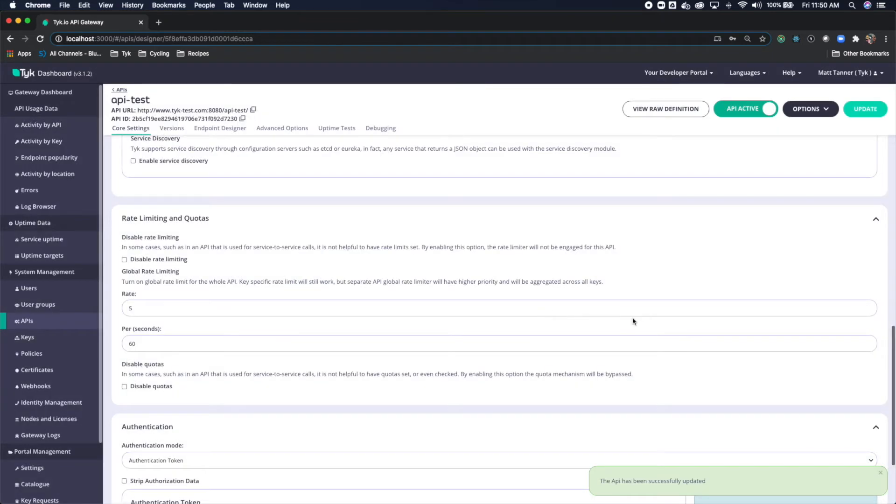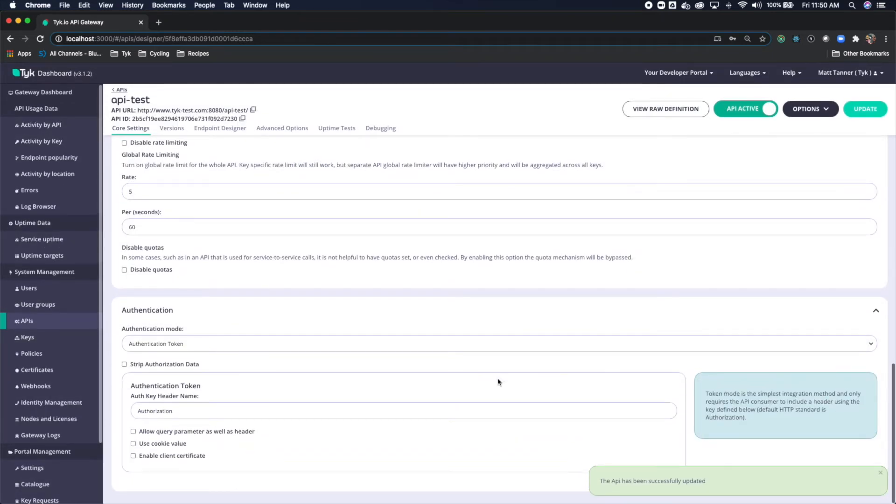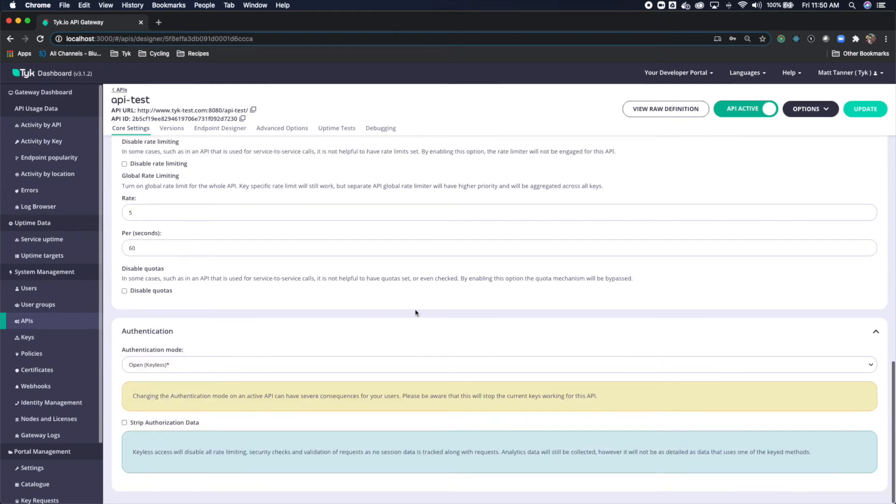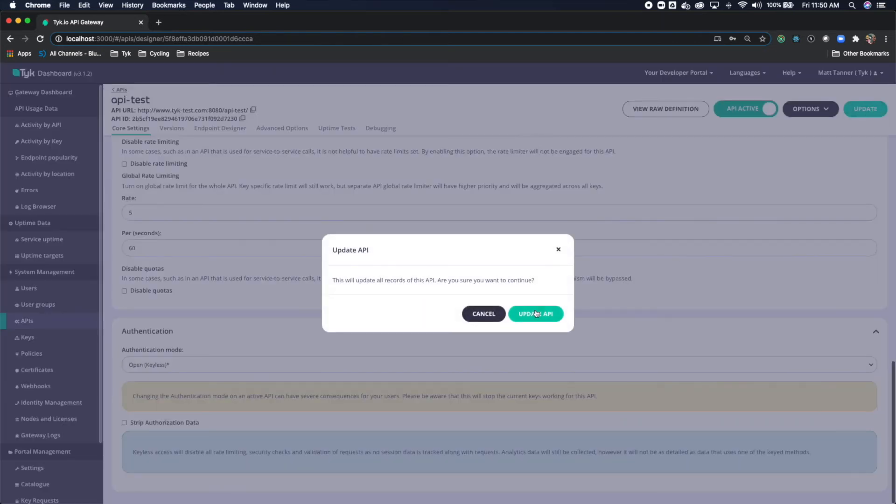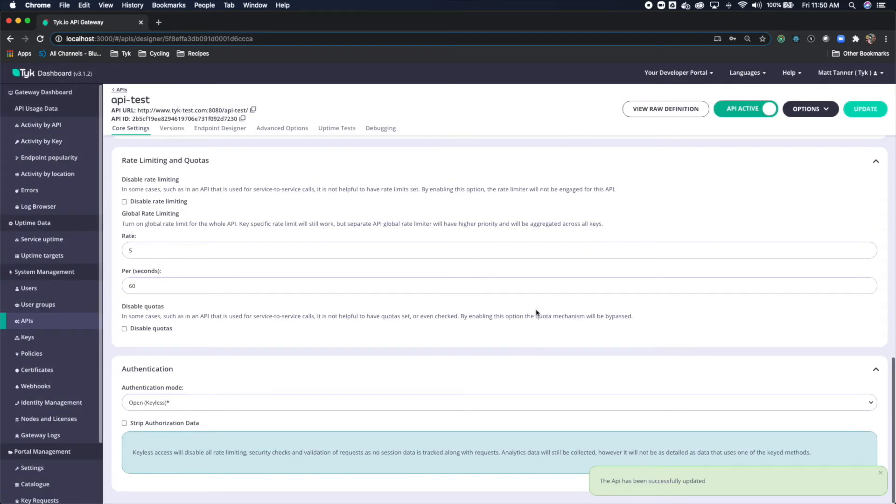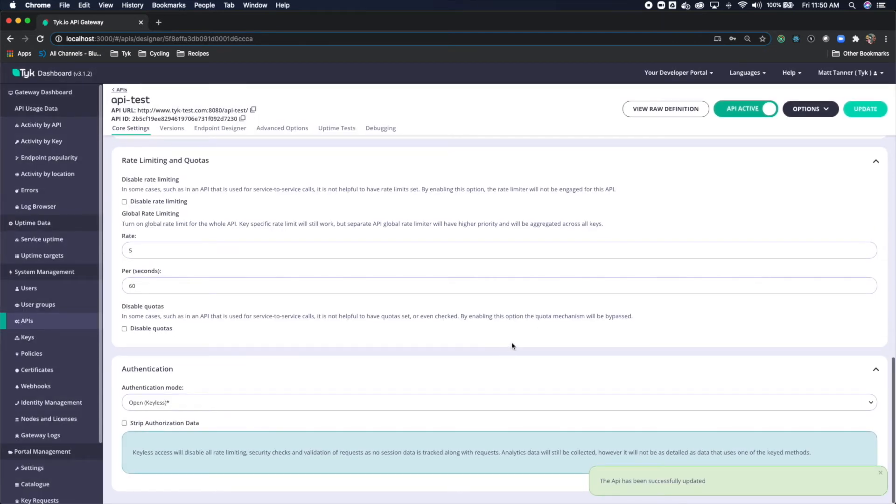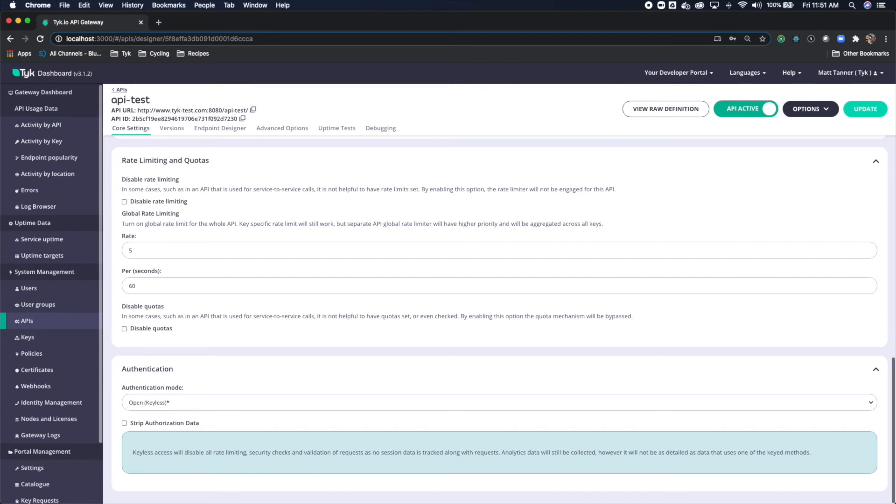I'll change the authentication mode from authentication token to open keyless, just so that we don't have to supply any type of credential to use it. If you already have an authentication mode in, you can totally leave that. I'm just doing this for brevity's sake. We'll click update API.